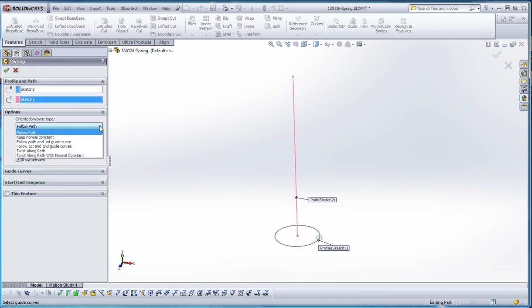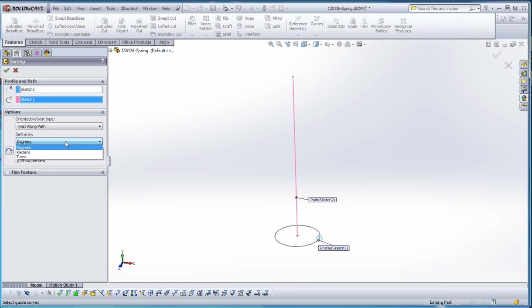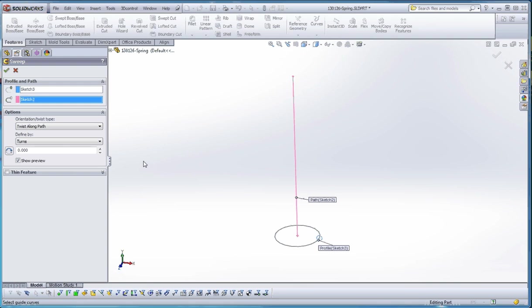So what we want to do with the options here is we're going to do a twist along path. And we don't want to define it by degrees, but we want to define it by turns. So if you remember the amount of turns that we had with a quarter inch profile, half inch pitch, there should be eight turns altogether. So let's see how that looks.